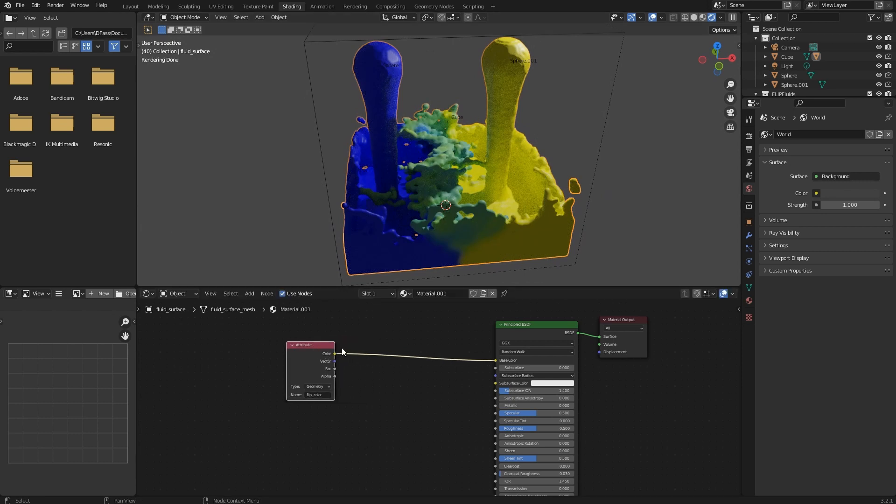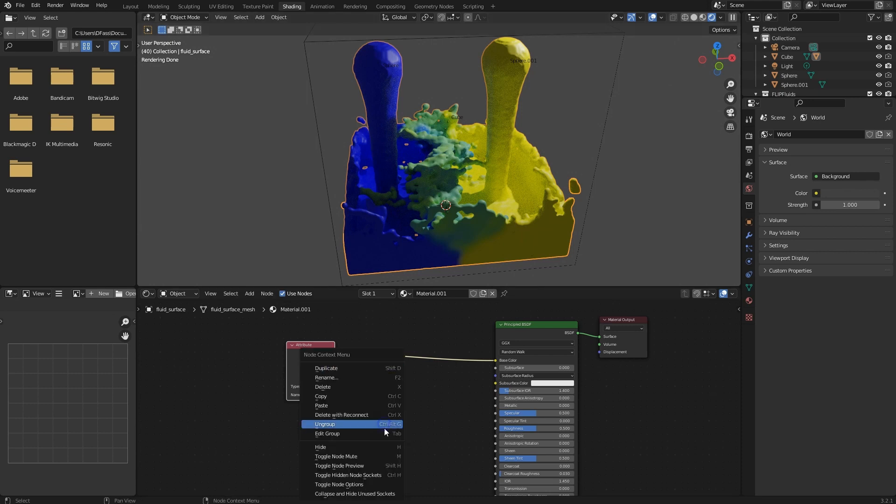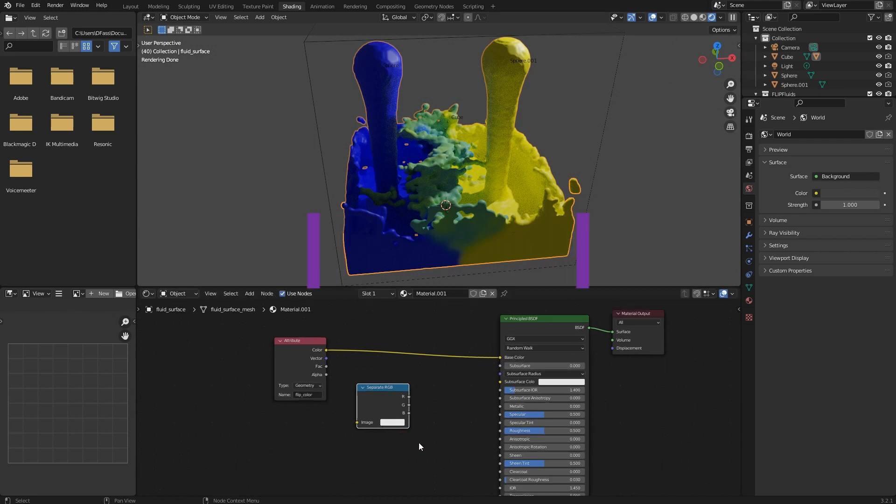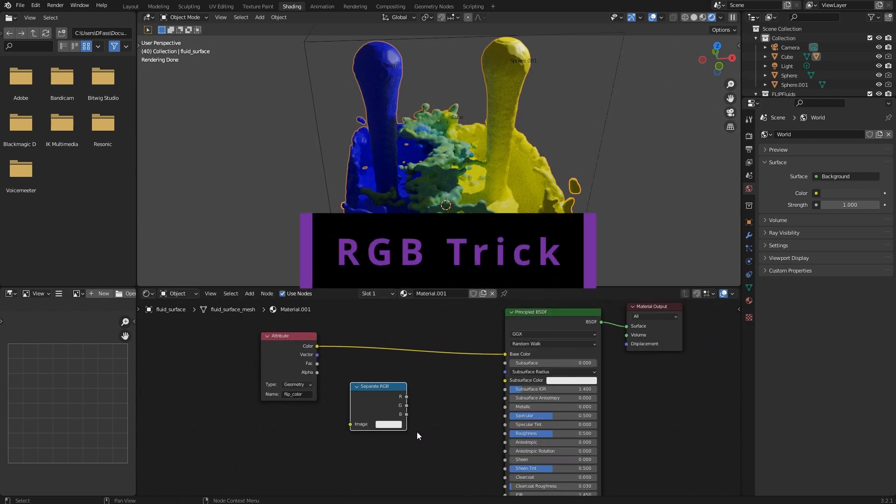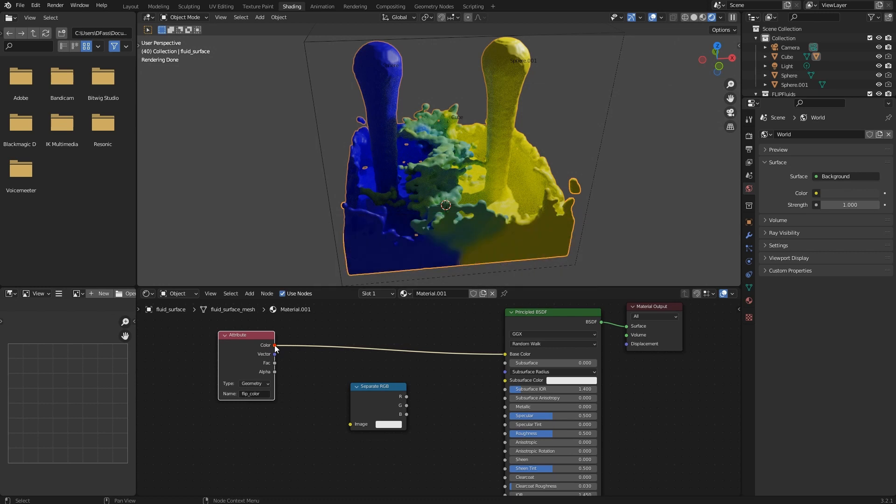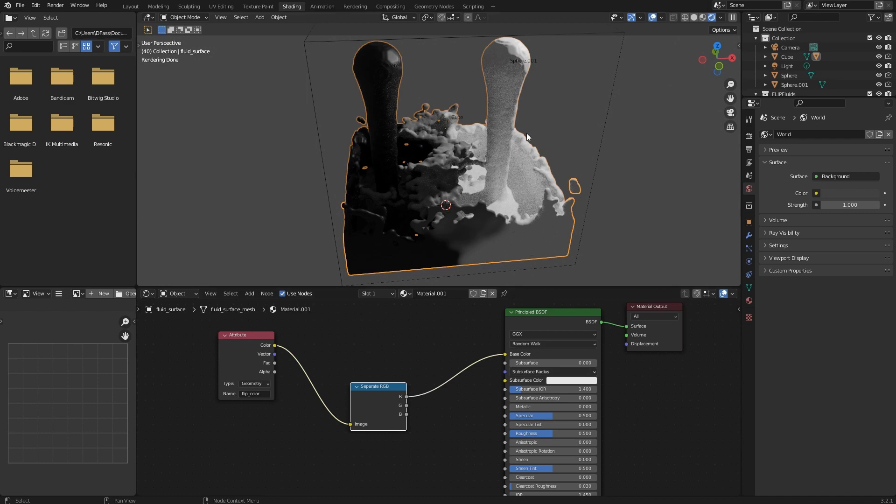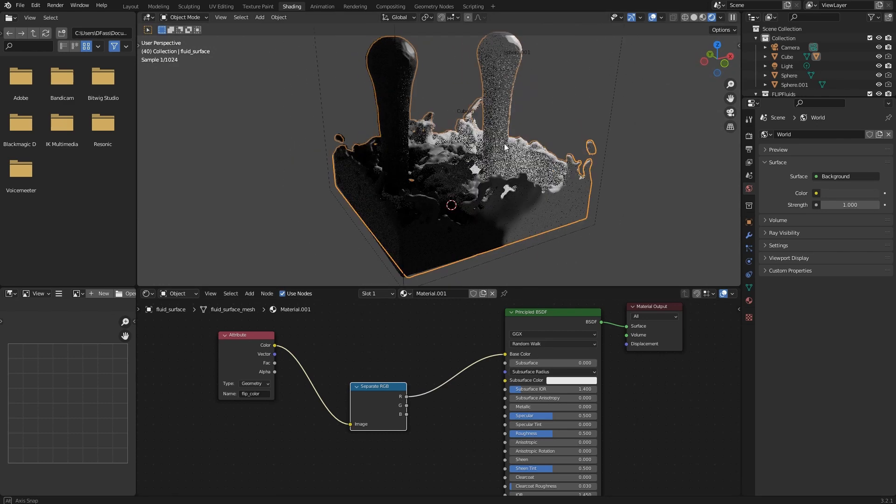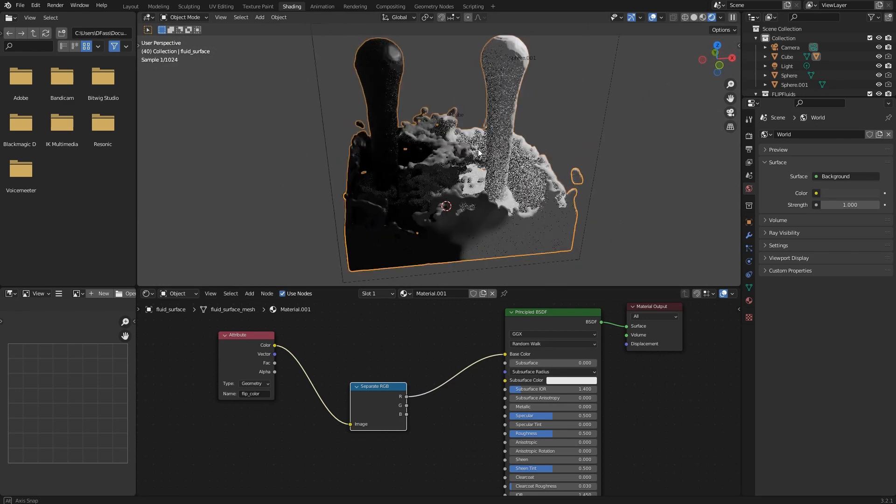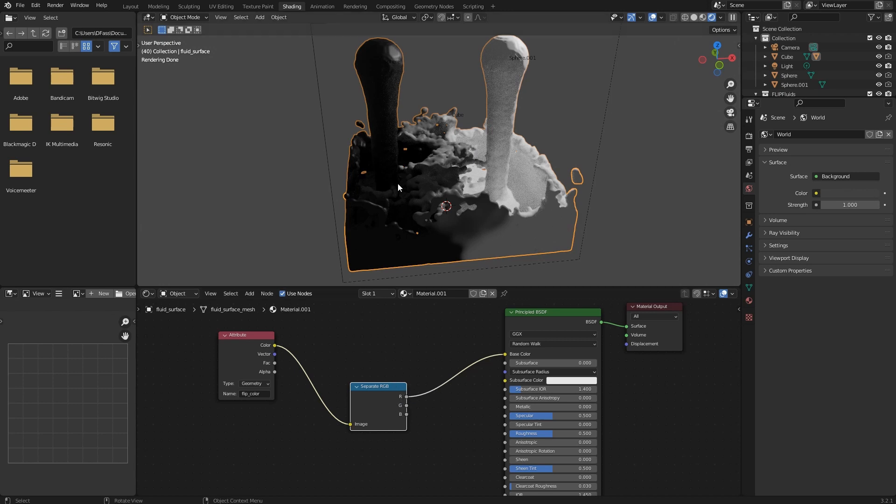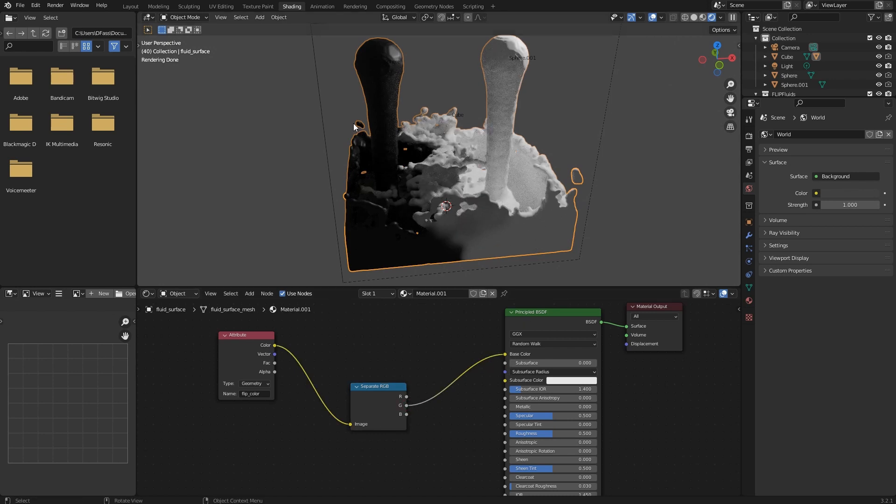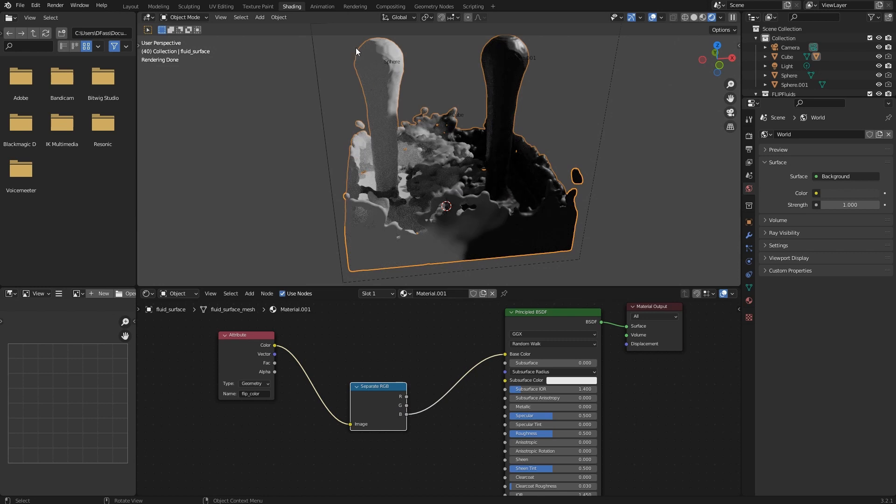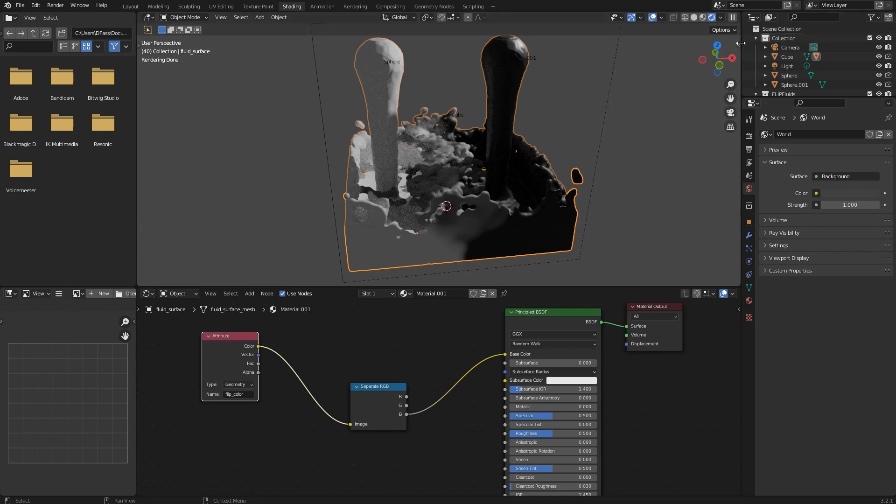Another thing that's possible is you can also split the colors and use different shaders. This will only work with three different colors because there's a Separate RGB node that can be used for this. You can connect the color attribute to this image input, then connect this to the base color. Now nothing is colorful because we don't have red or green in our inflow objects, but we have blue, and that will be visible. What we need to do is reset our simulation.